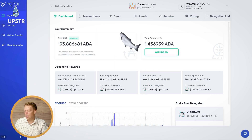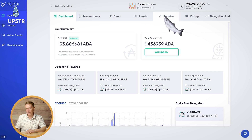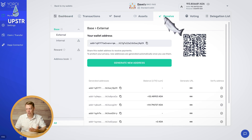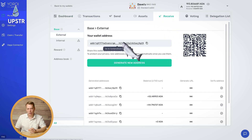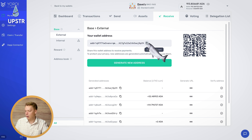I'm using the Yoroi browser extension here and all we need to do is go to Receive. We're receiving crypto and you get your wallet address. This is basically saying this is where you need to send the ADA. So I'm just going to click on the copy button here.